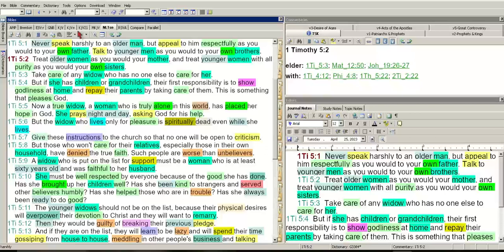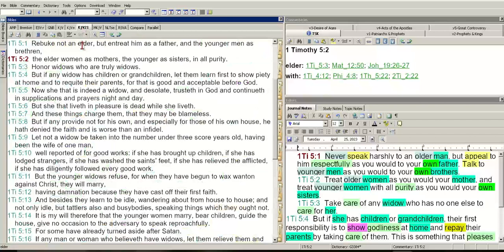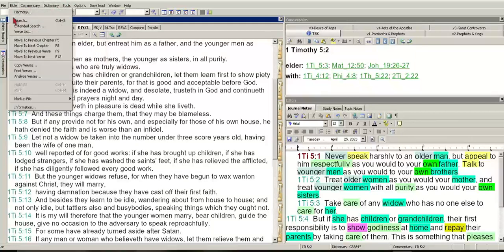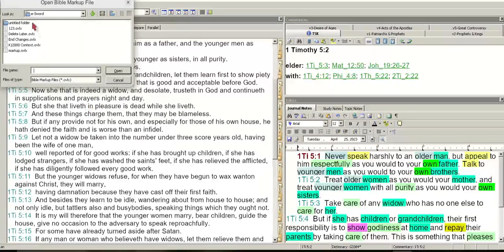I just want to show you how to highlight things. I'm going to switch over to a Bible I don't have highlighted. If you want to highlight things, you go into Bible, then Markup. You can have a number of Bibles highlighted in different ways and mark them up any way you want.